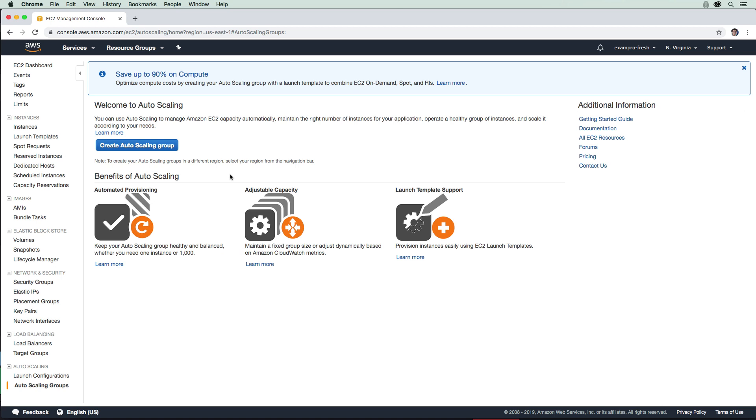Also, auto scaling groups are used to meet the demand of whatever traffic you have. So let's say you have a web application or website, and it's getting a lot of traffic, and it's going to need more servers. Auto scaling groups will determine based on certain metrics that the web application needs more servers and will spin up more servers. And when the demand of traffic becomes lower, then it's going to remove servers to meet the demand.